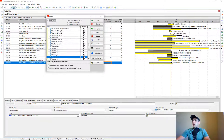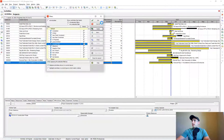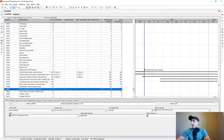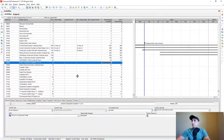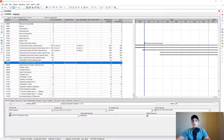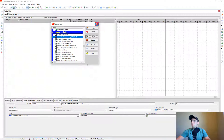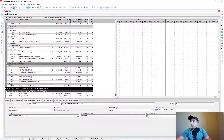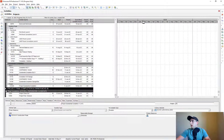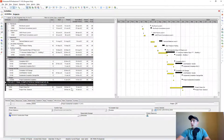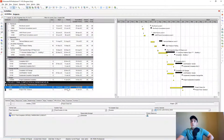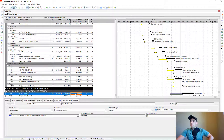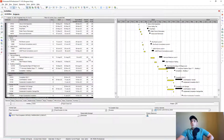Now let's filter for the longest path and see based on pure progress what my completion date would have shifted out to. Scrolling down, we can see that based on pure progress the completion date would have pushed out quite significantly — to March 29th, 2024 instead of January 15th, 2024. And that's how you do a pure progress update in P6 using the Global Change feature.